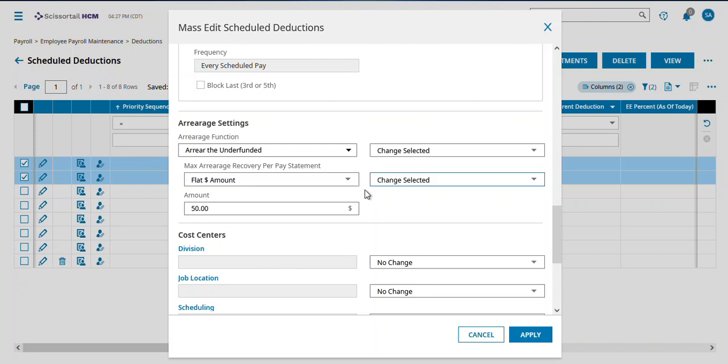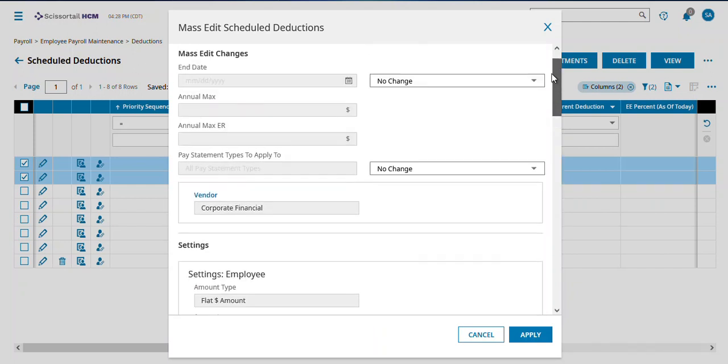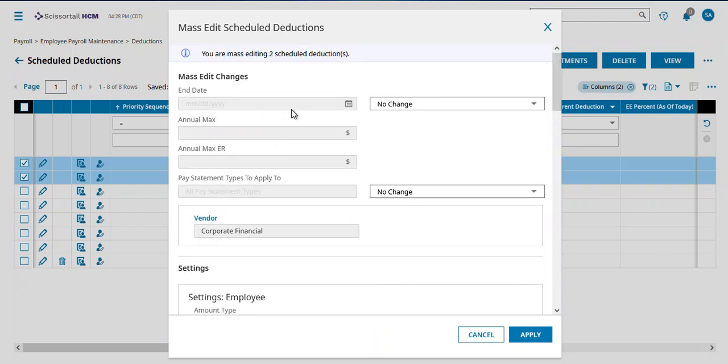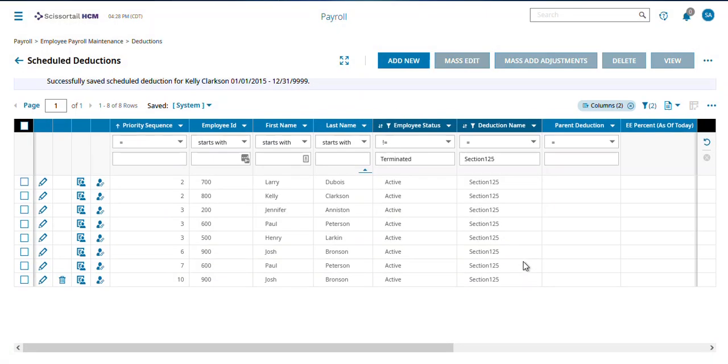So I can select employees, do whatever edits I need. Notice that I can also do things like end dates. And then hit Apply.